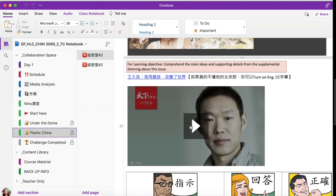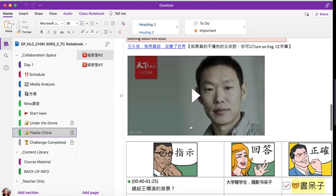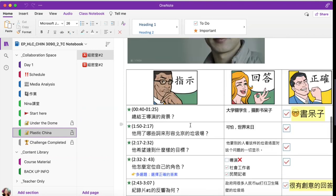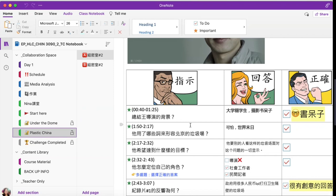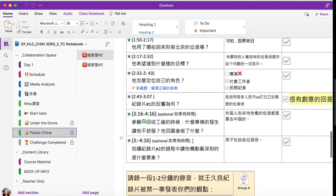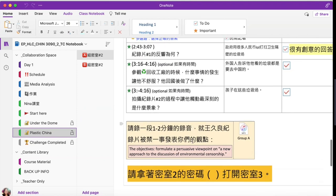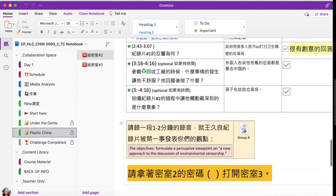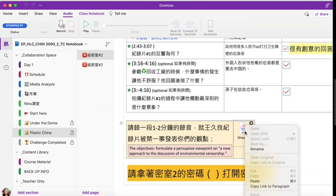Students will watch his interview and answer content-related questions to comprehend the issue for the first objective. Then students will record their proposed approach for the second objective — their view on the conflict between censorship and environmental progress in China.